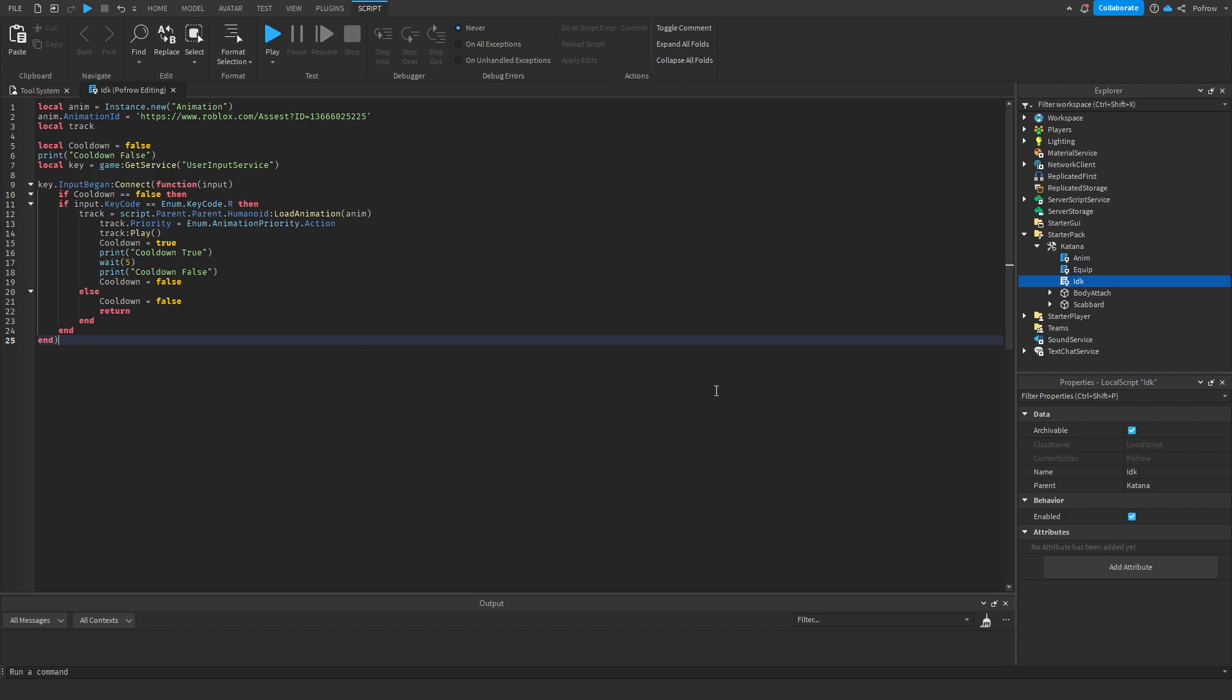So it needs to be a local script that you put in your katana. This can work for any kind of tool. It also works for my tool that I explained in my tutorial. Just put it in a tool and it works.